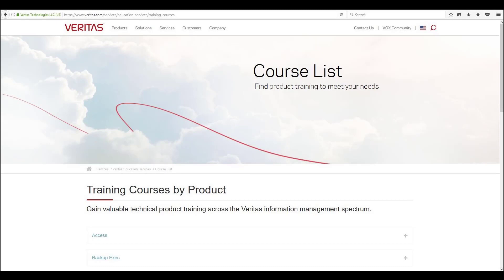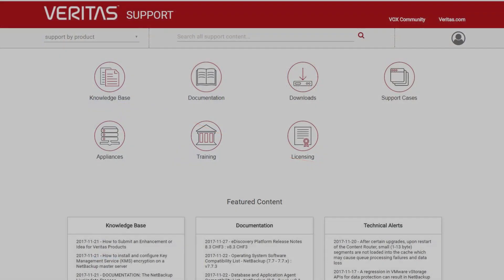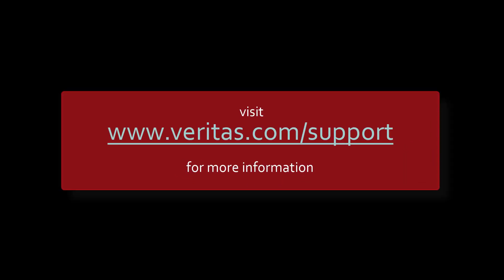For formal training courses, please visit the Veritas Education Services page at www.veritas.com/services/education-services/training-courses. Also remember to visit our support pages at www.veritas.com/support for further information.